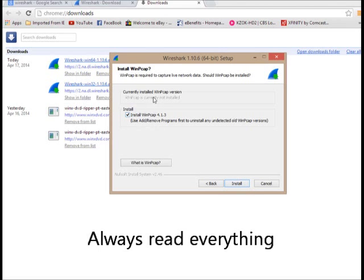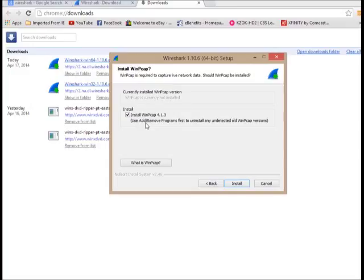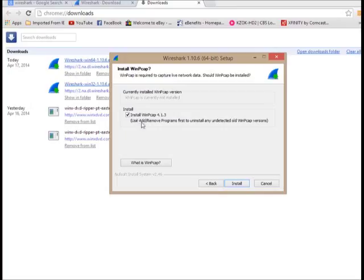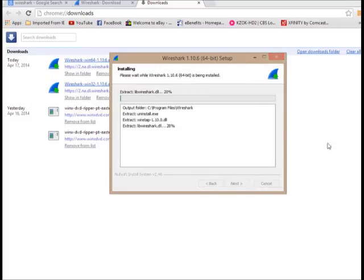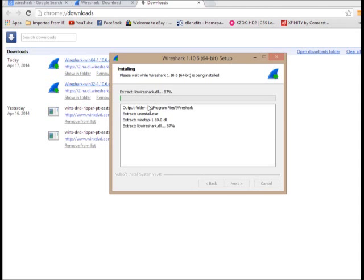WinPcap version. It's currently not installed. This is something that requires to capture live network data. So you do want to install it. That's not a third party software. And you can click on this to see what exactly it is. I'm just going to say install. And it's going to go through and do install. Don't know how long it's going to take.